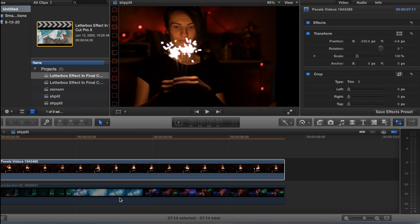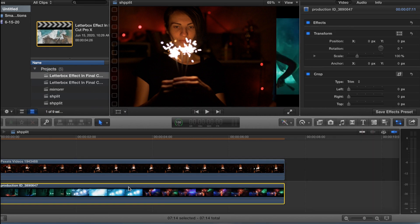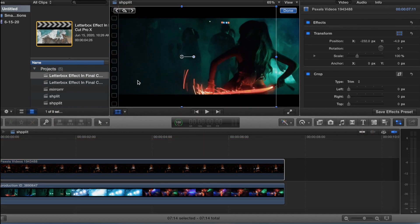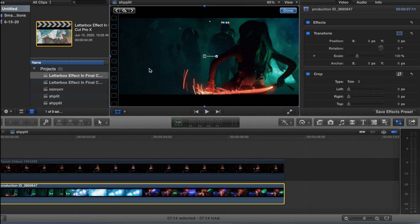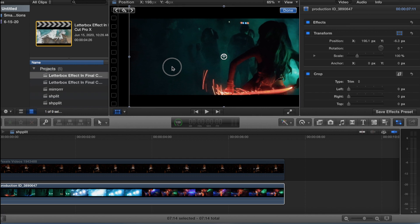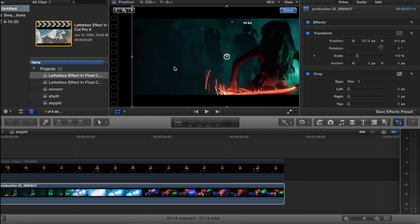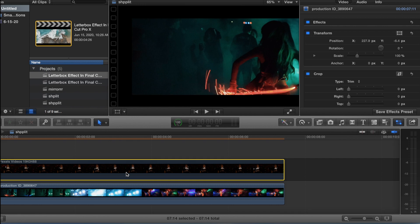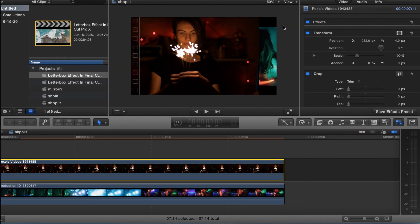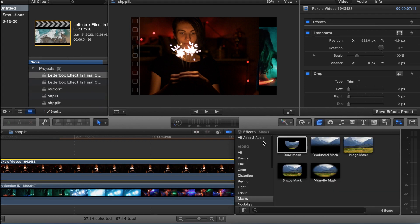Enable the bottom clip and disable the top clip, and do the same thing — slide it this way to about right there. Enable the top clip. Come up here where it says 65% and put it down to 50% so we can see what we're working with. Come down to effects, go to masks, and draw a mask on the top clip.